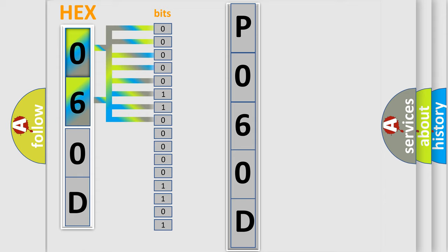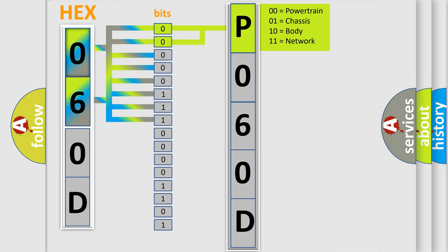Zero: low level. One: high level. By combining the first two bits, the basic character of the error code is expressed.